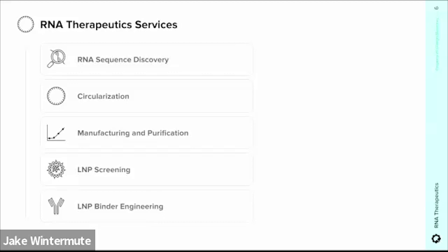Circular RNAs can offer significant advantages particularly in terms of stability and immunogenicity, but only if you can target them to the right tissue types and manufacture and purify them as well as traditional mRNAs — so we offer services in that department too. We can help you screen LNPs — lipid nanoparticles — to identify the packaging to deliver your RNA correctly, or we can engineer binders such as antibodies that will help your LNPs find the correct cell and tissue types. The idea is to be end-to-end: we want to be your RNA services supermarket.